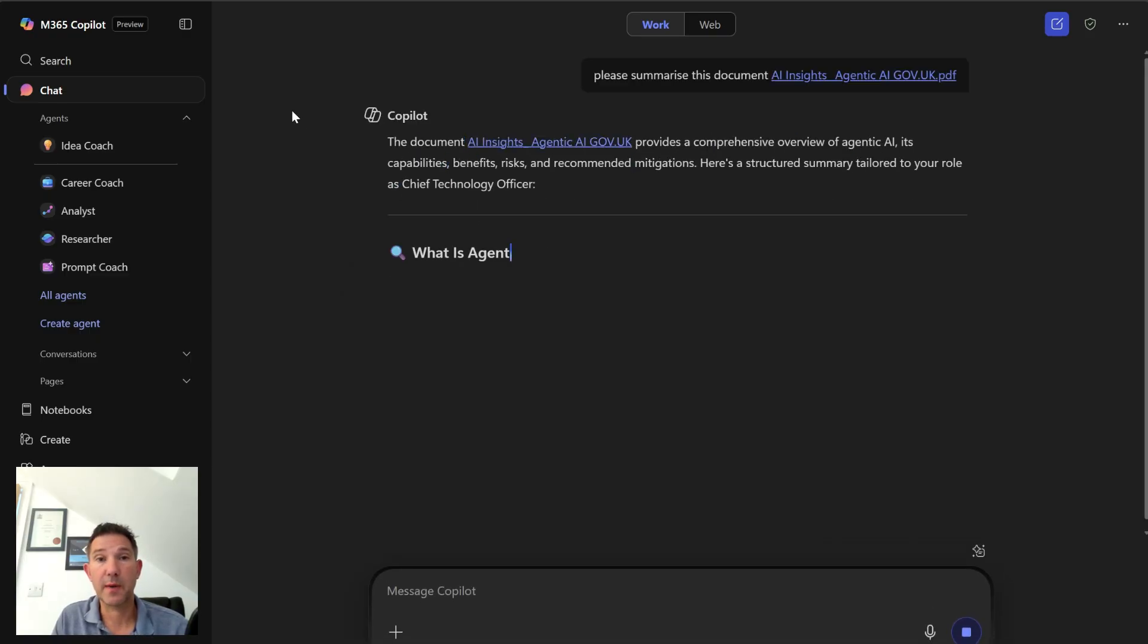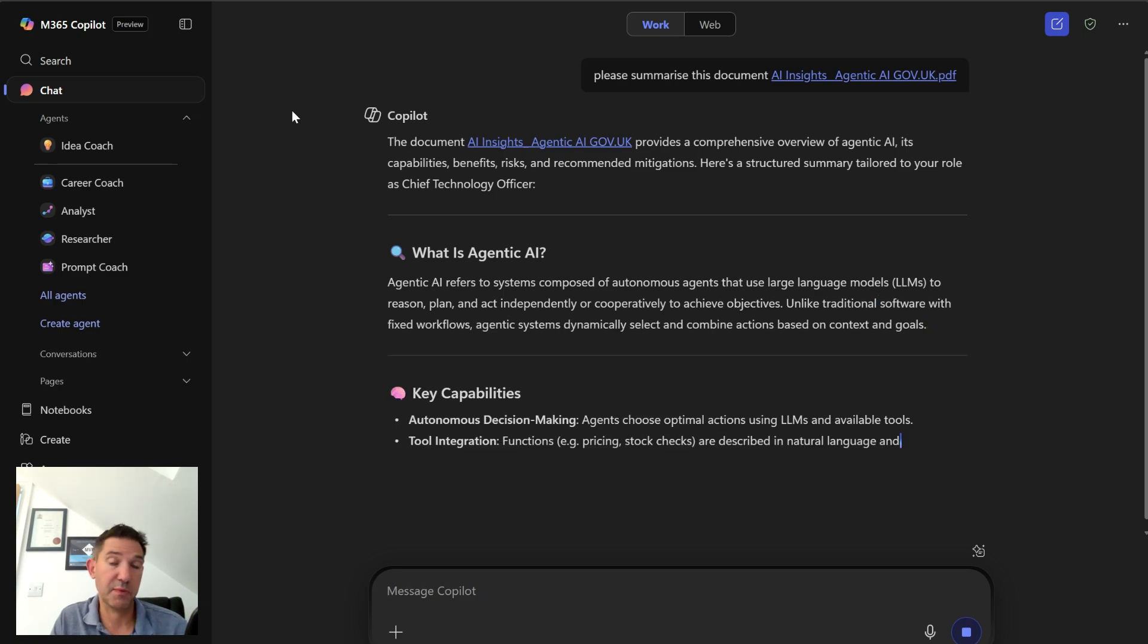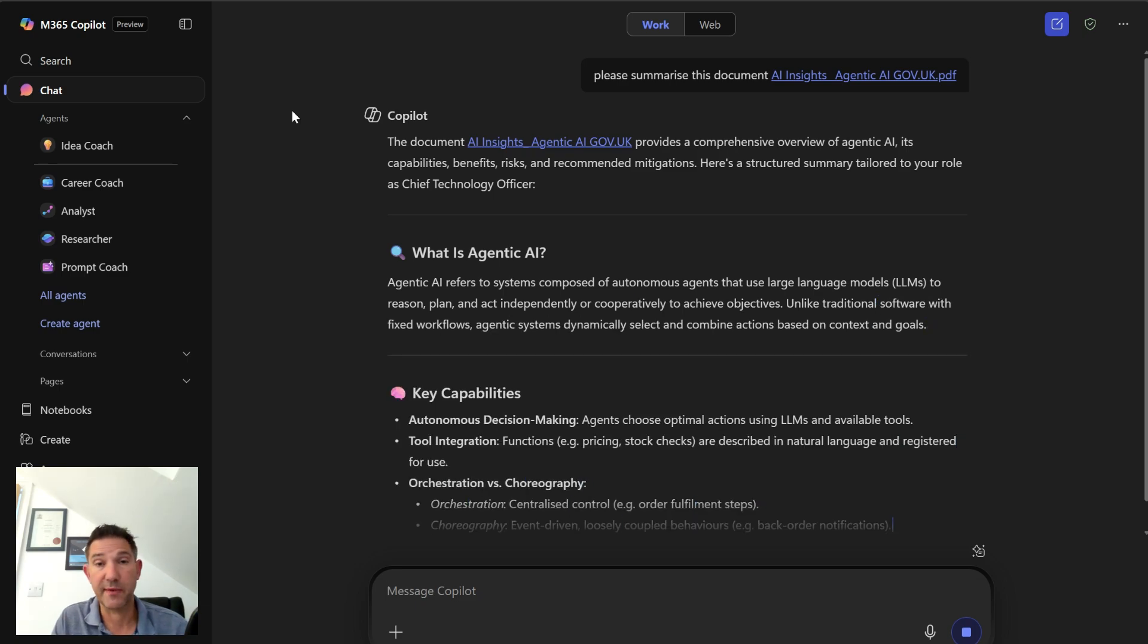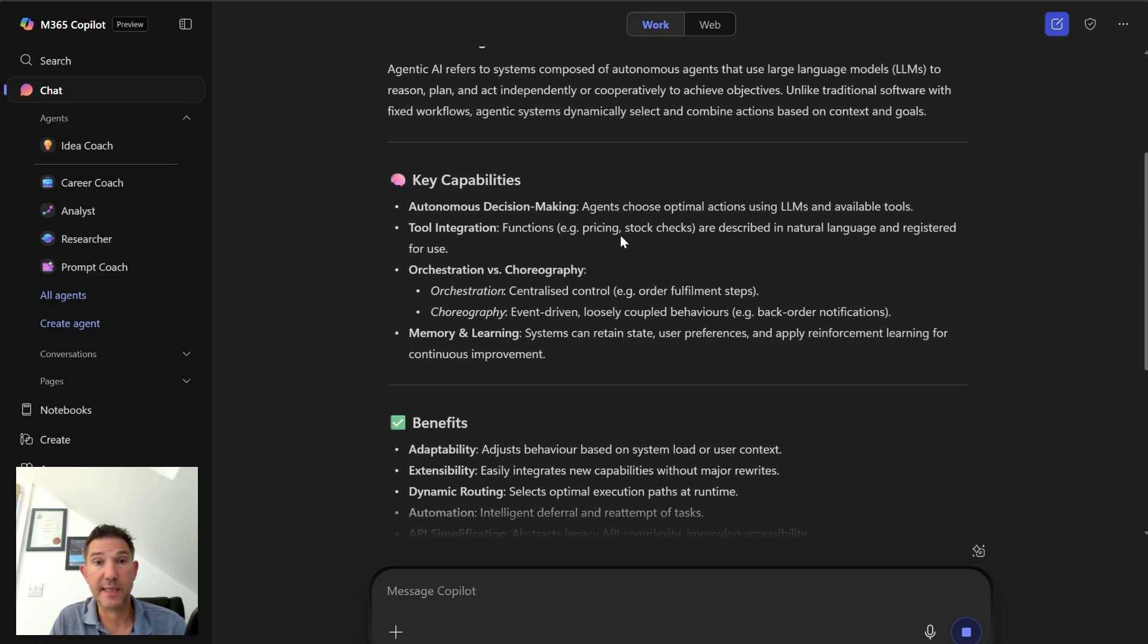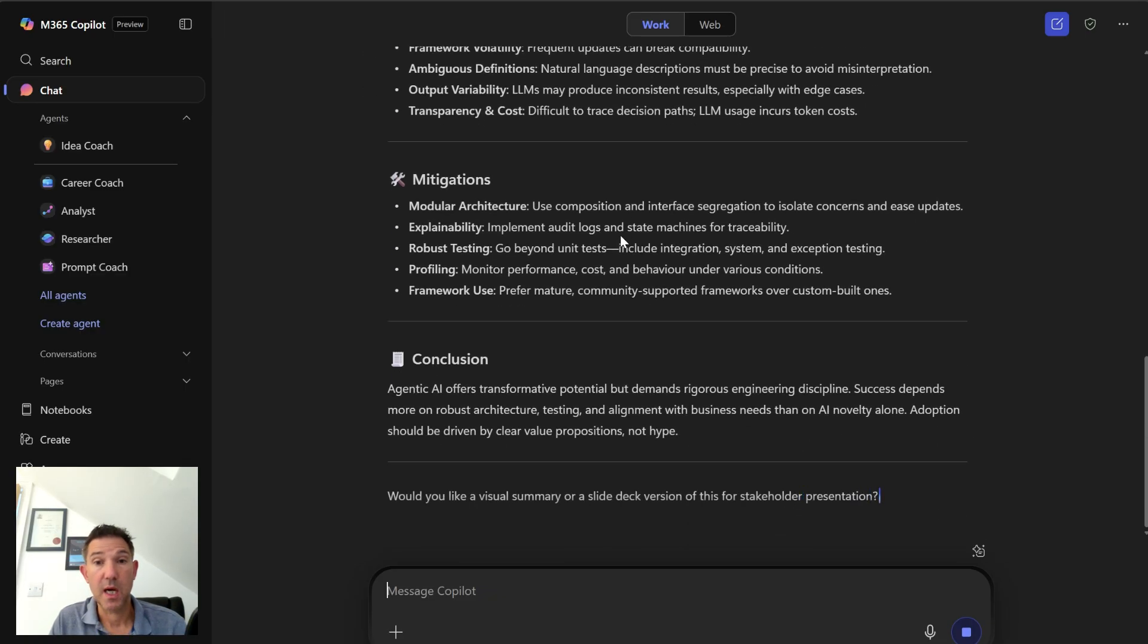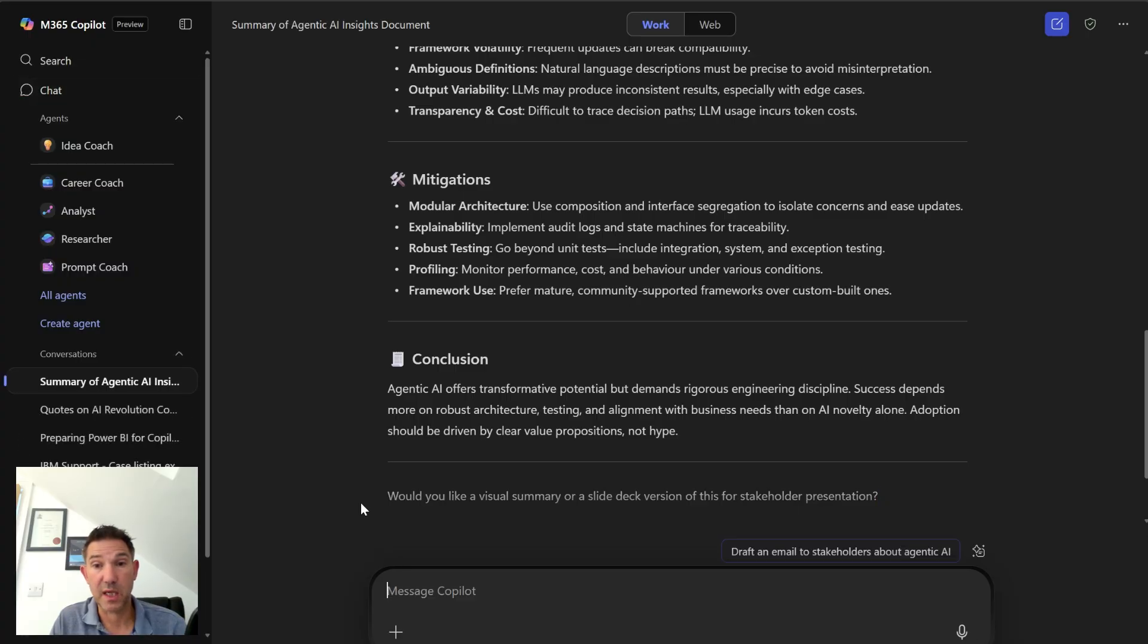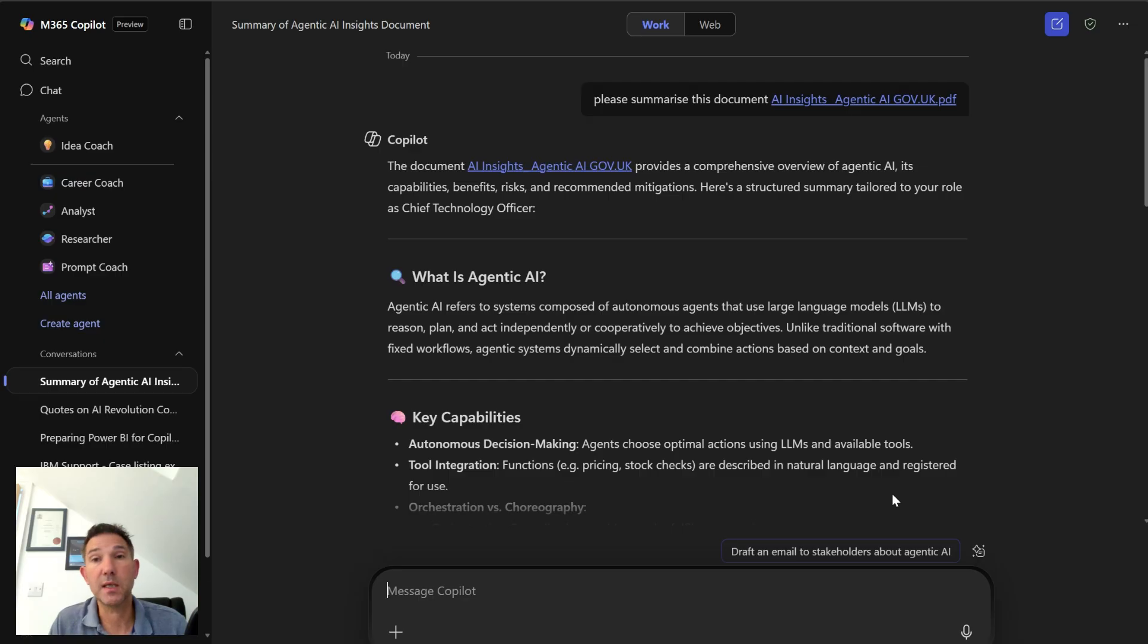So when I ask Copilot to do that, it does a pretty good job. It's pulling this together, it's giving me an output that's quite nice and punchy by default. It's giving me a good answer and asking me for some other things I may want to do.